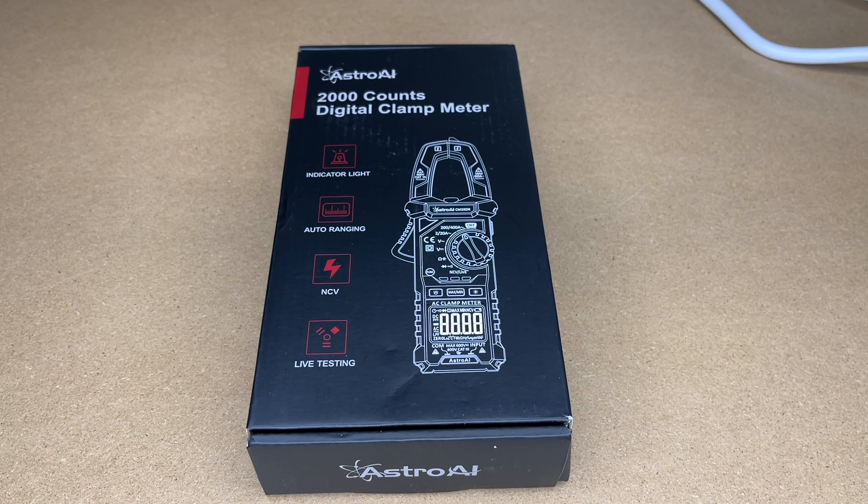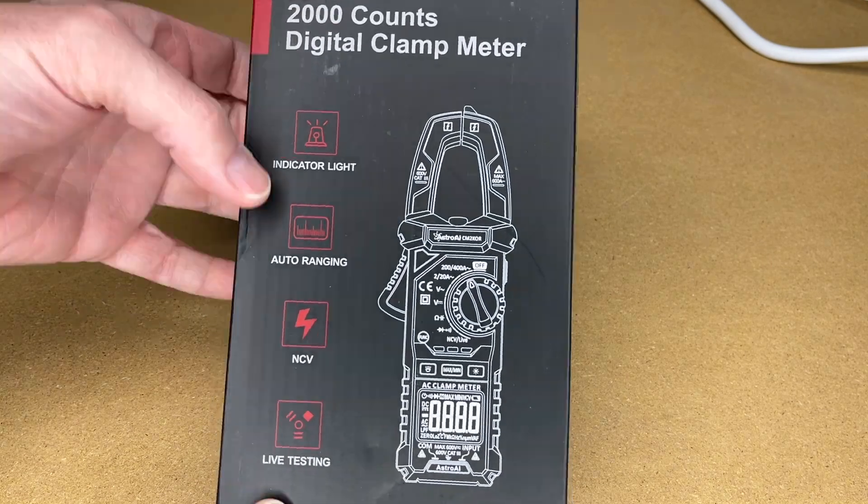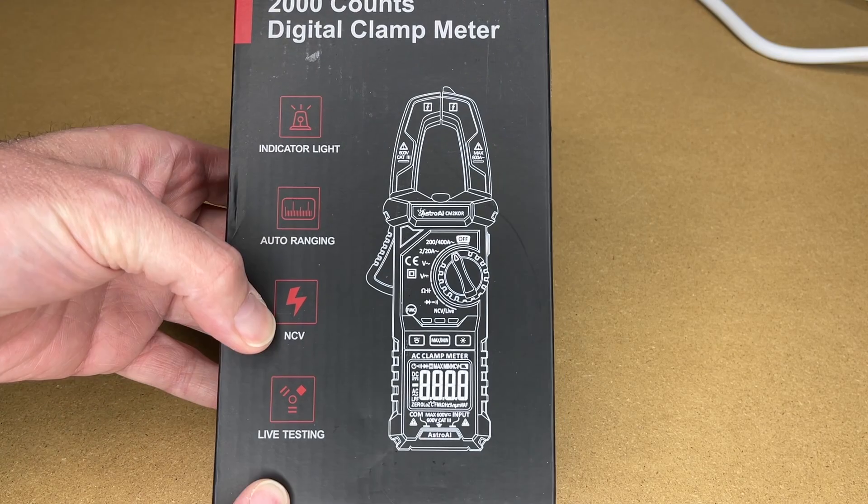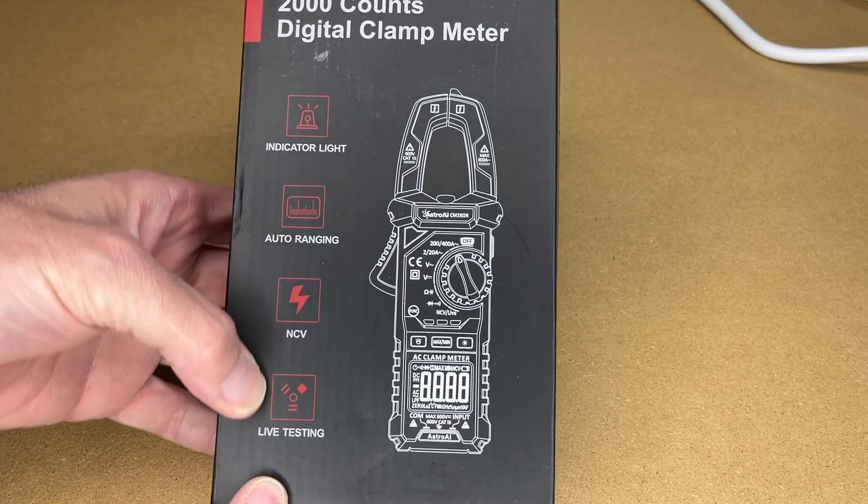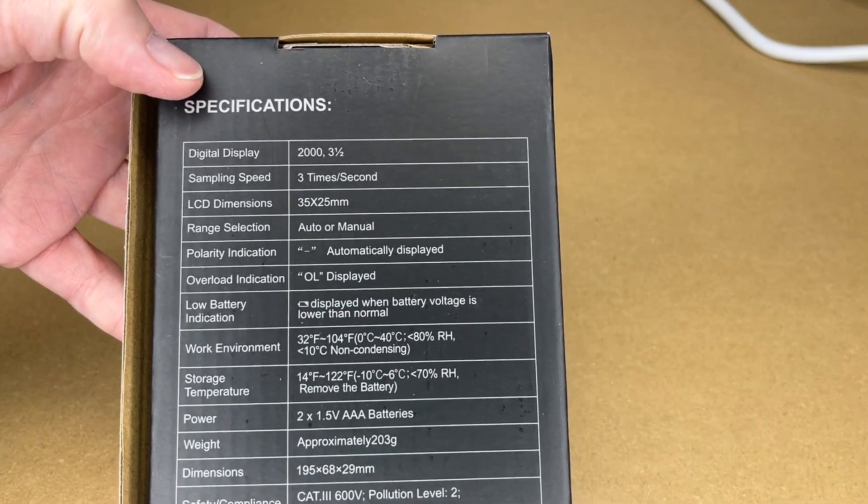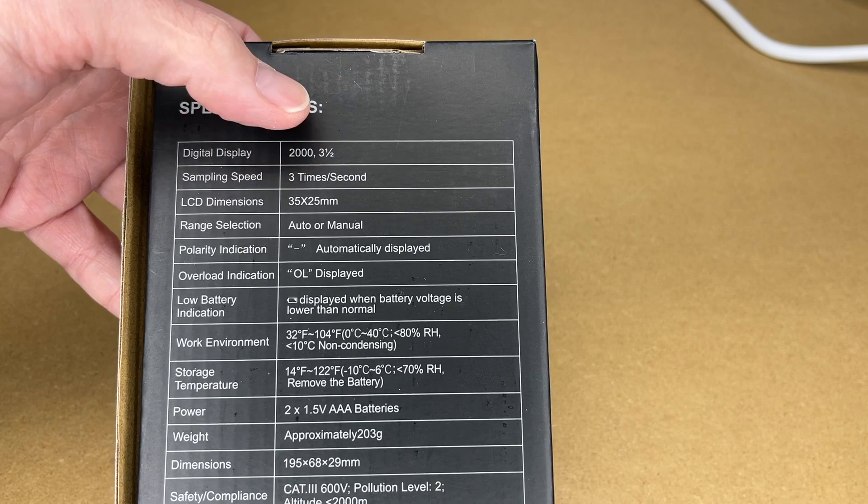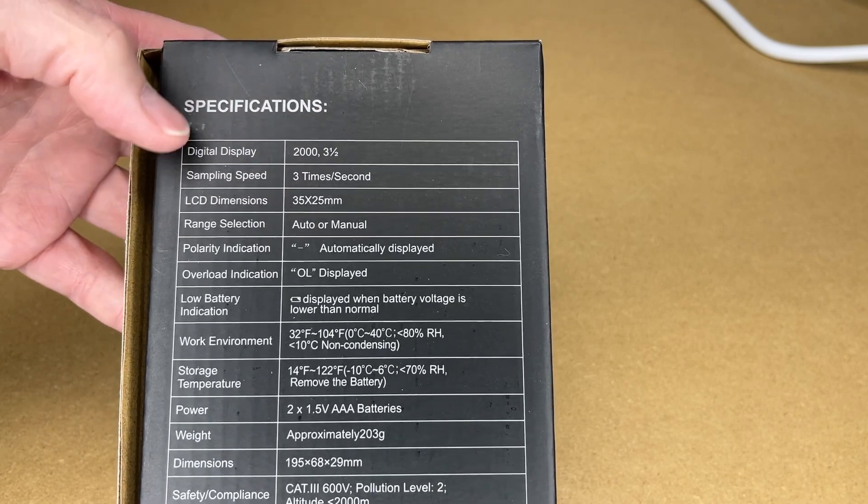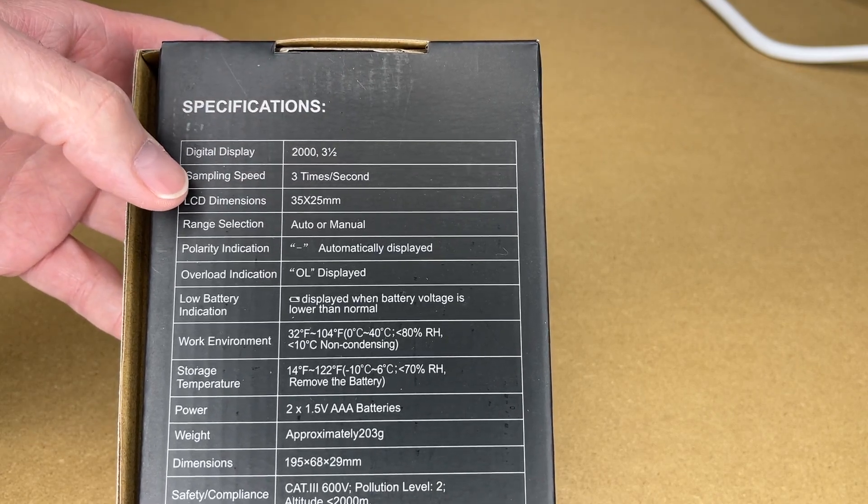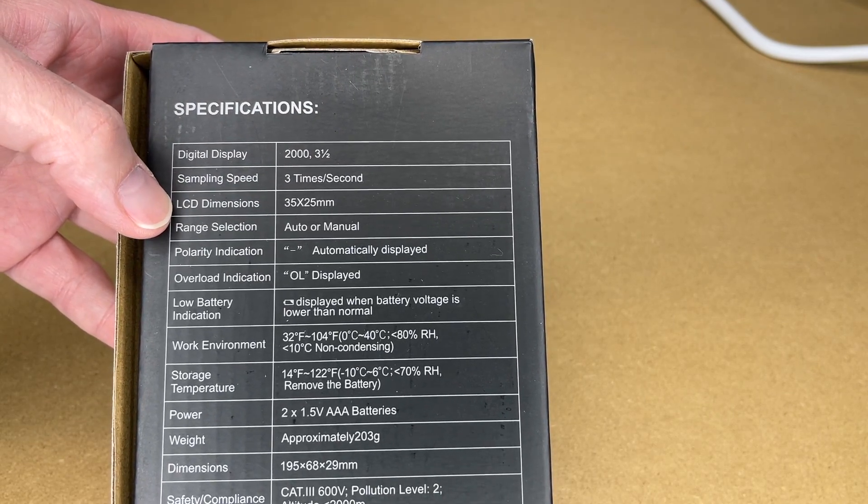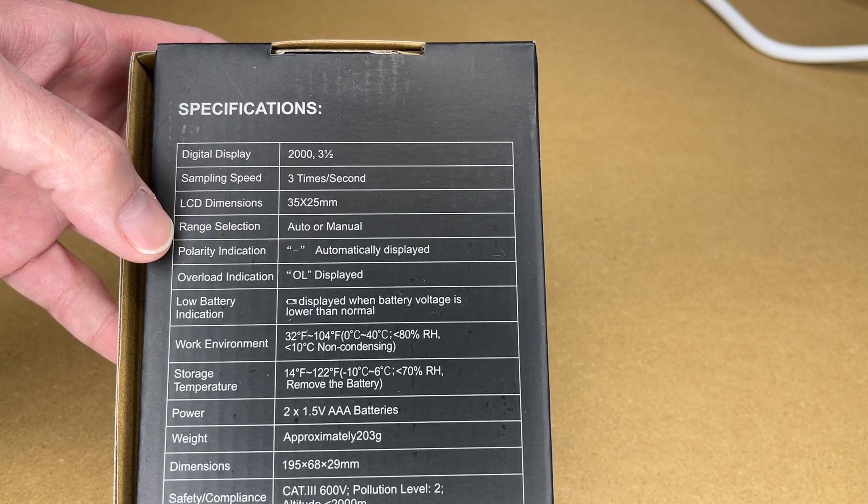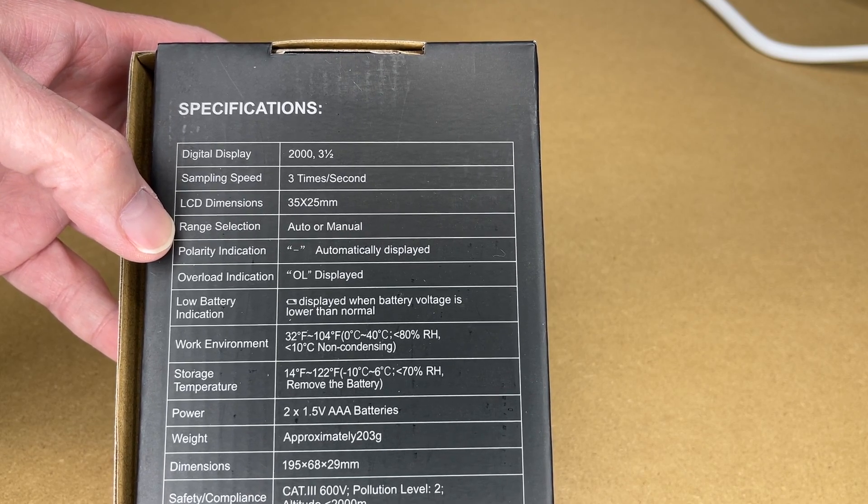So here it says indicator light, auto ranging, non-contact voltage, live testing. Here's some specs on the back: digital display is 2000 counts, three and a half, I think that's inch. Sampling speed is three times per second, LCD dimensions is 35 by 25 millimeter, range selection is auto or manual.